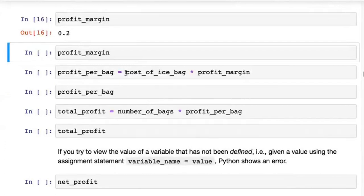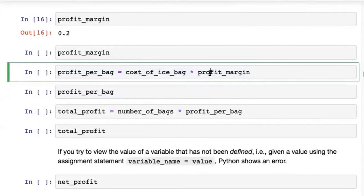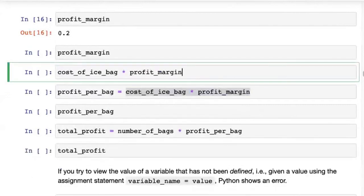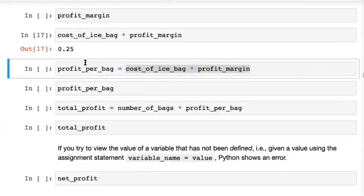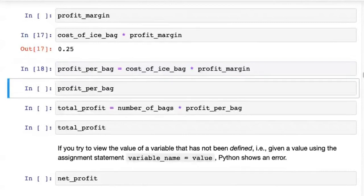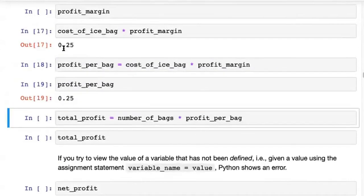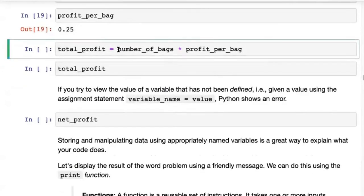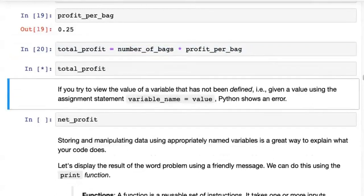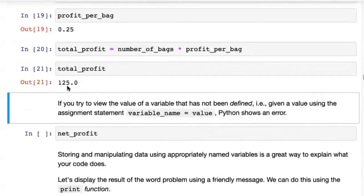Now we can use variables inside arithmetic operations. We've gone from just multiplying numbers to creating variables, so Python has already become more powerful than a calculator. We take the value of two variables and the result can be stored in a third variable. If we multiply cost_of_ice_bag by profit_margin we get 0.25, and we store that in profit_per_bag. Then total_profit is number_of_bags multiplied by profit_per_bag — $125. We get back the same answer.